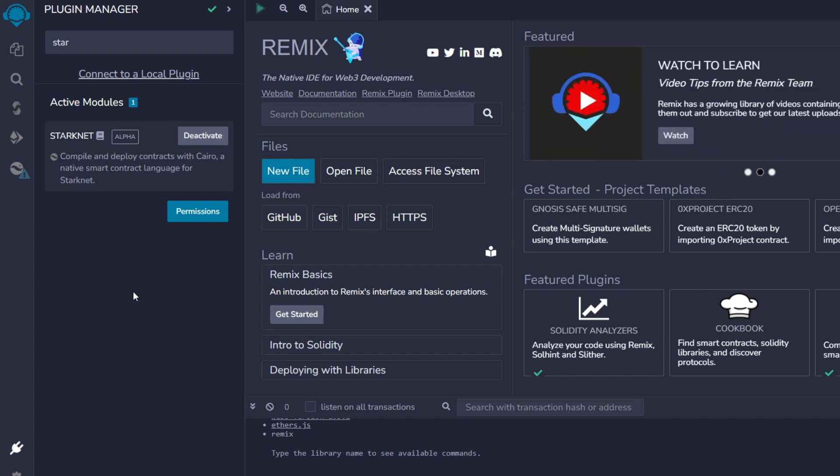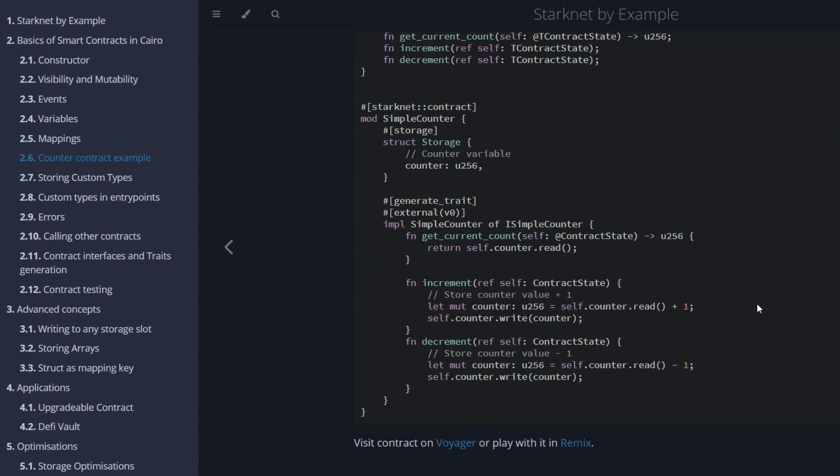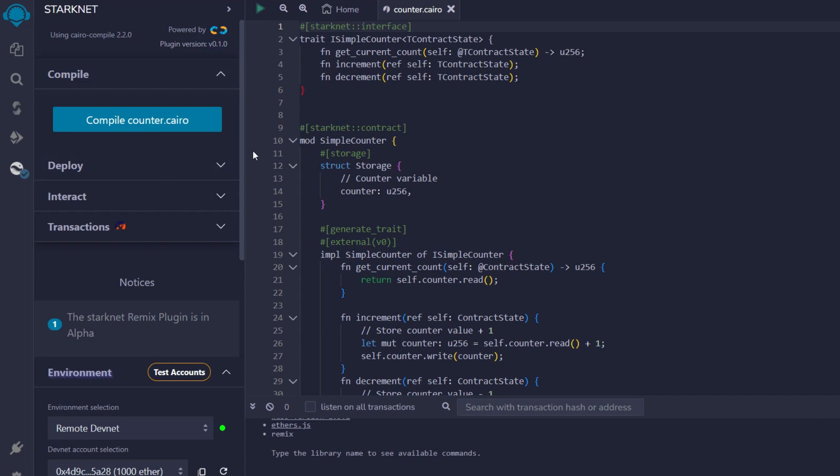And the next thing is to head straight to another page which is known as StackNet by example. This is what the page looks like. So here we have the code and everything we need to deploy this contract, but we are not going to be copying this code. We just scroll down and here you're going to see visit contract on Voyager or play with it in Remix. So we go with play with it in Remix. Click on this and it is going to take us back to Remix. Remember, we just activated our StackNet account on Remix.